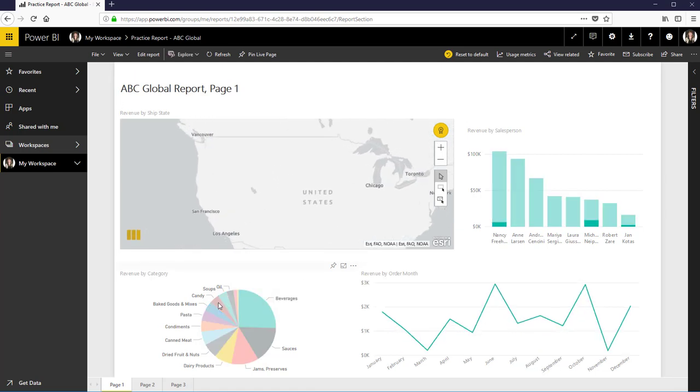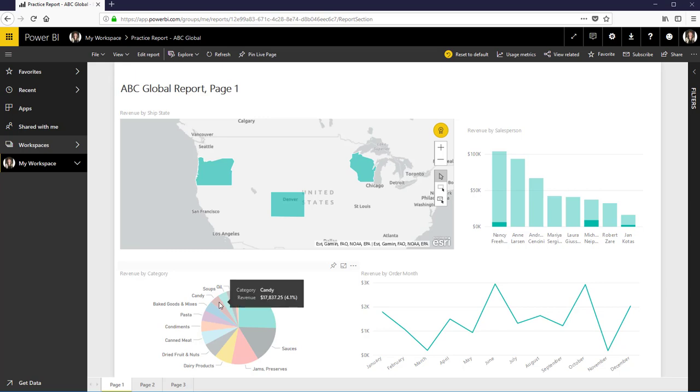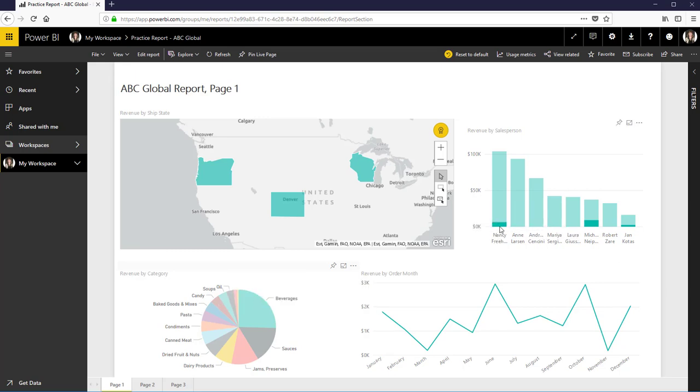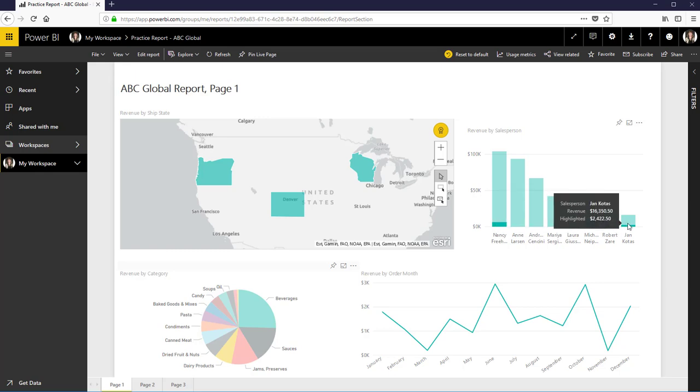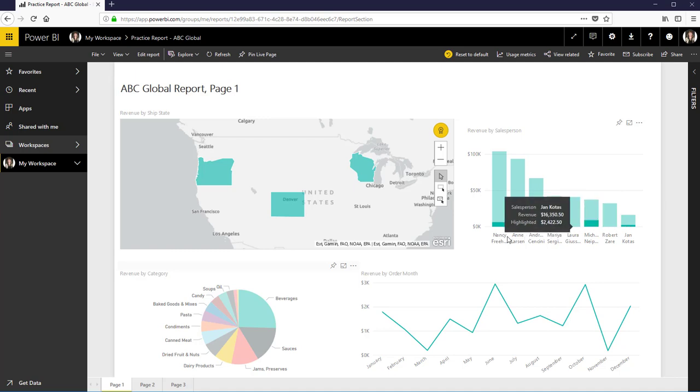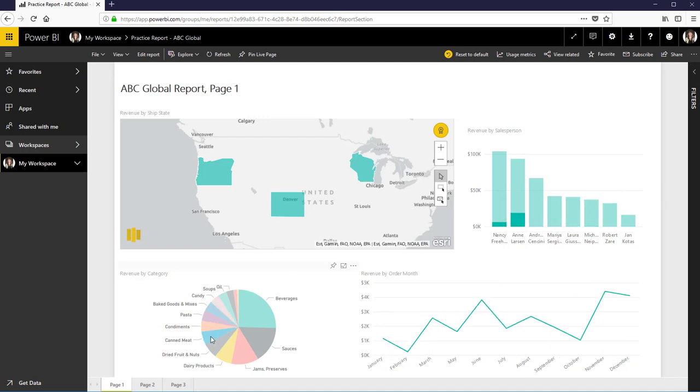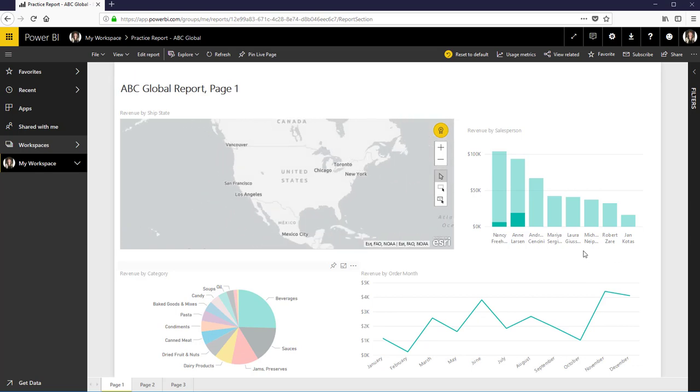And maybe what I want to do here is I want to focus in on candy. And so I could click on the candy here and basically what we see is that we have these right here I can see that only Nancy and Michael and Jan even sold candy. So maybe let me pick a different one here, canned meats.